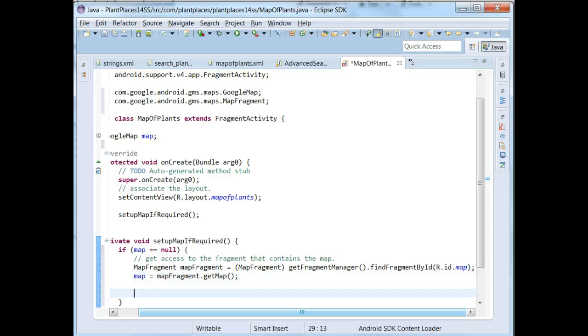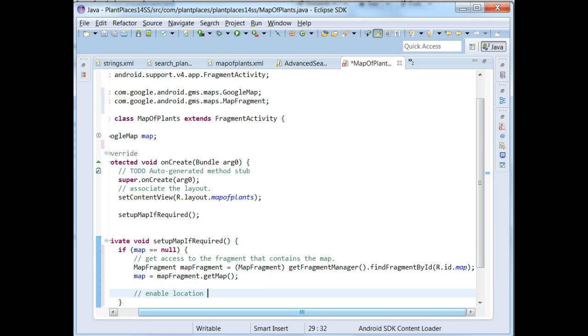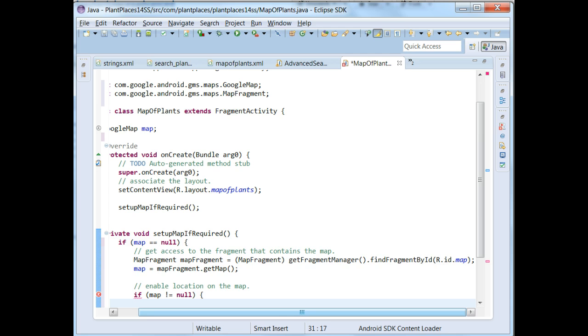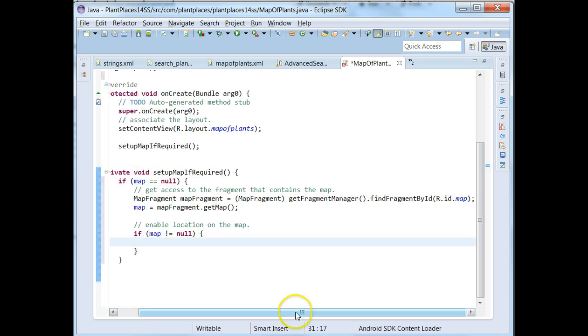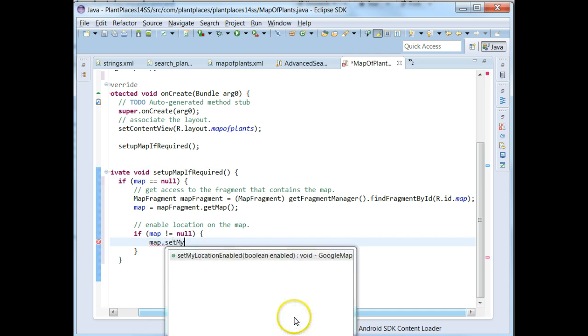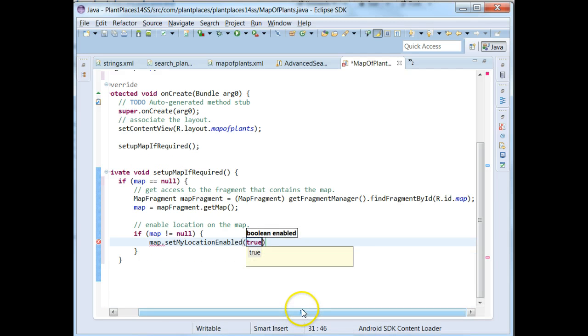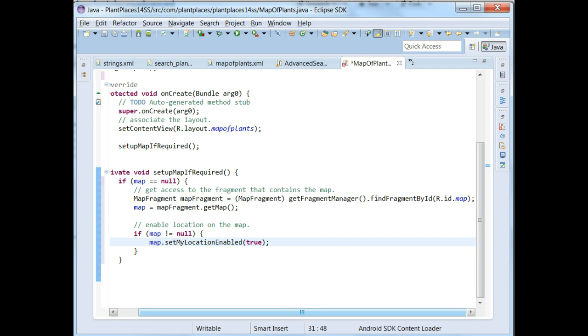And finally what we're going to do is we're going to enable location on the map. We're going to say if map does not equal null, if we were able to get a map at this point, we're going to say map dot set my location enable, and then true. This will allow us to click the button on the upper right hand of the map that will take us to our location, wherever our location is.